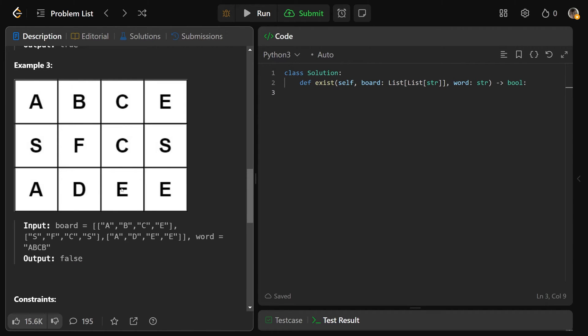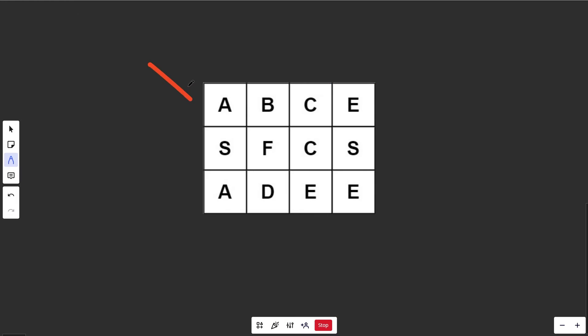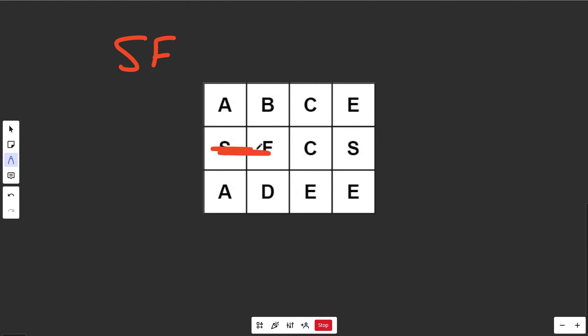A final example returns false — there's no valid path because it doesn't exist. Now suppose we're given this grid and we're looking for the word SF — we can actually find it right there.